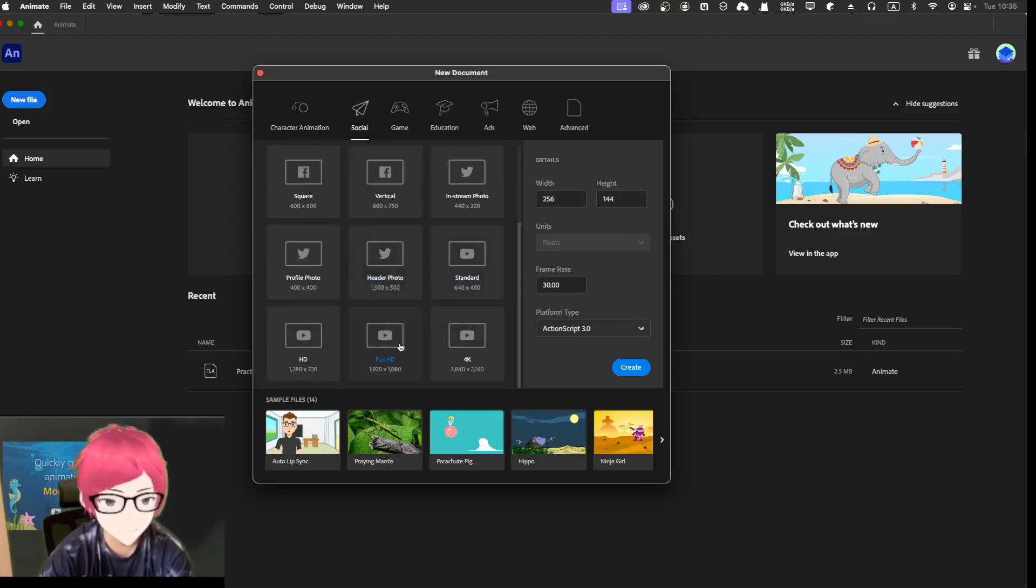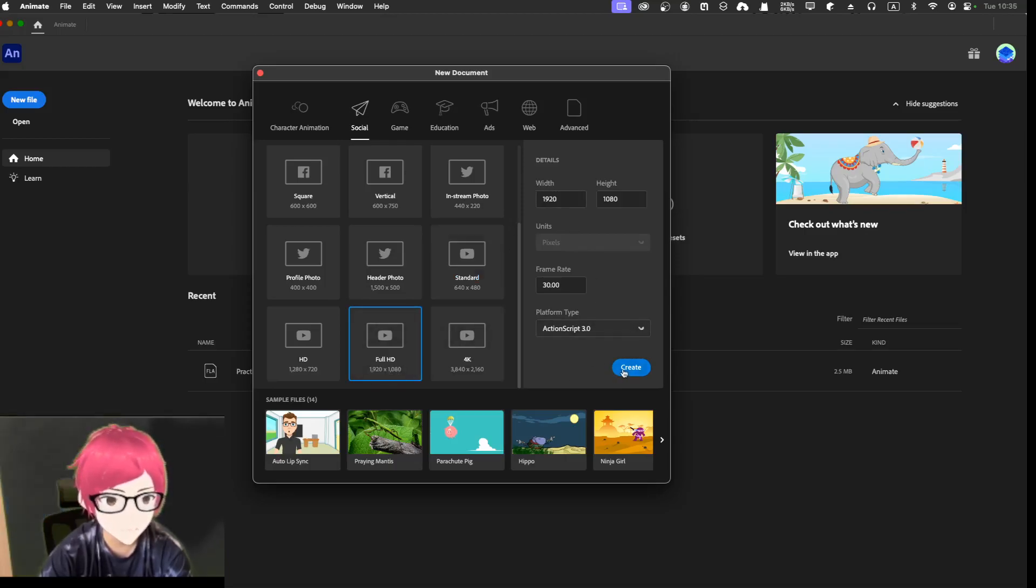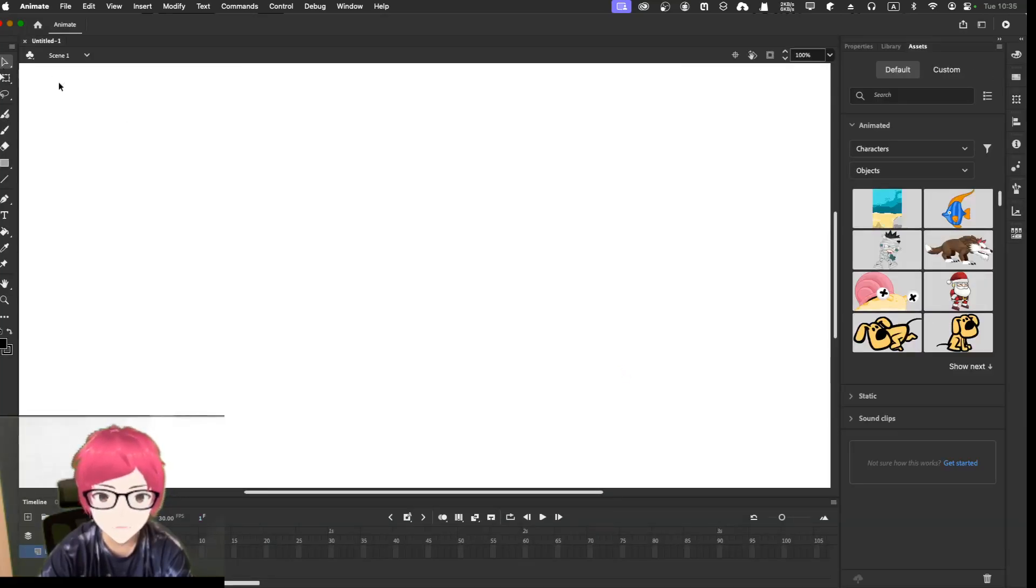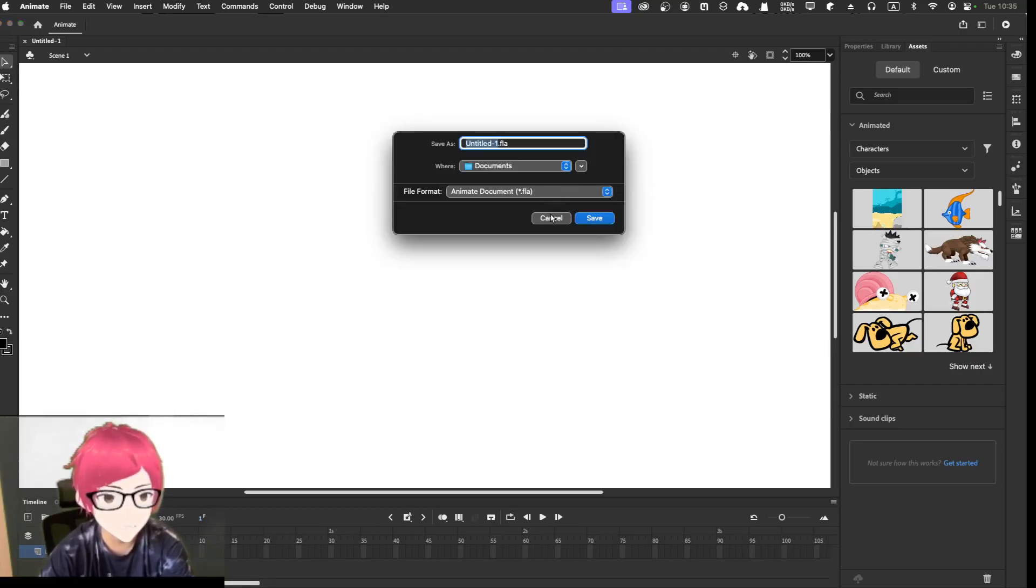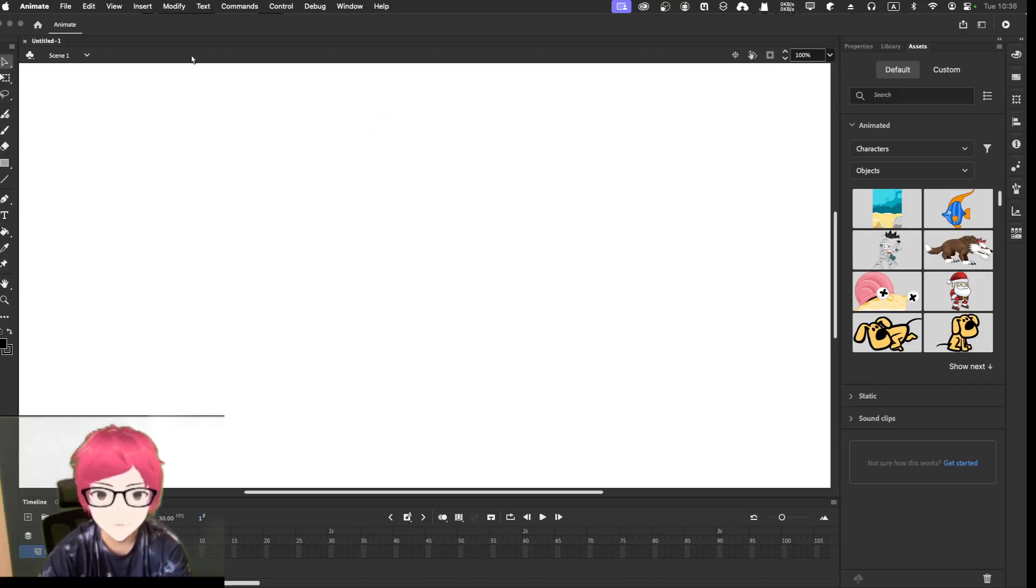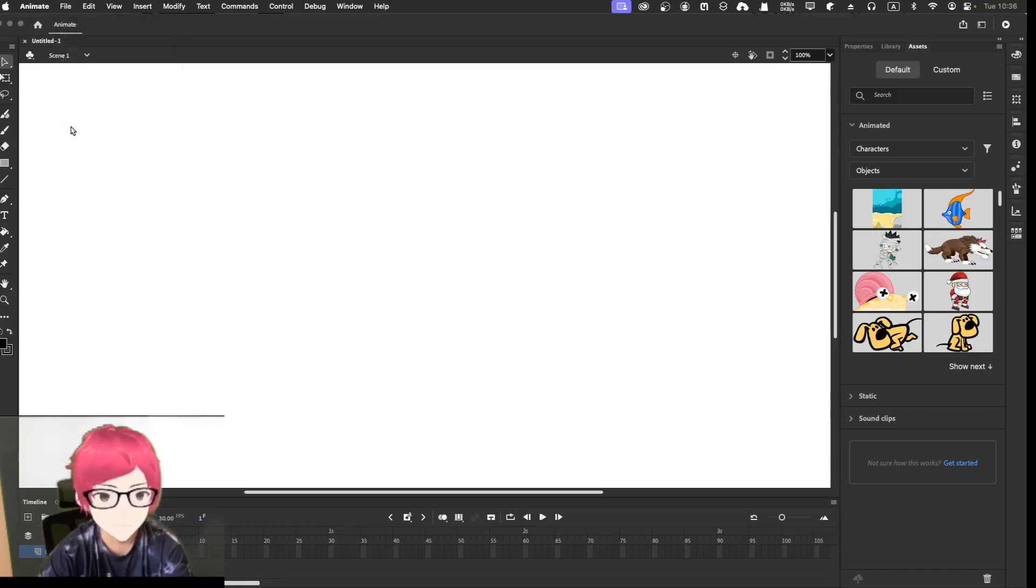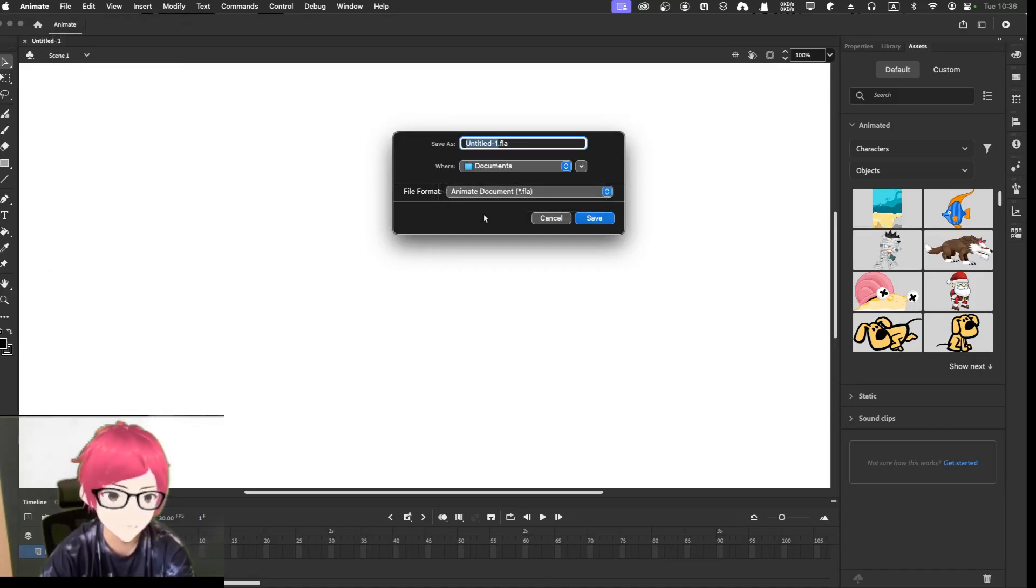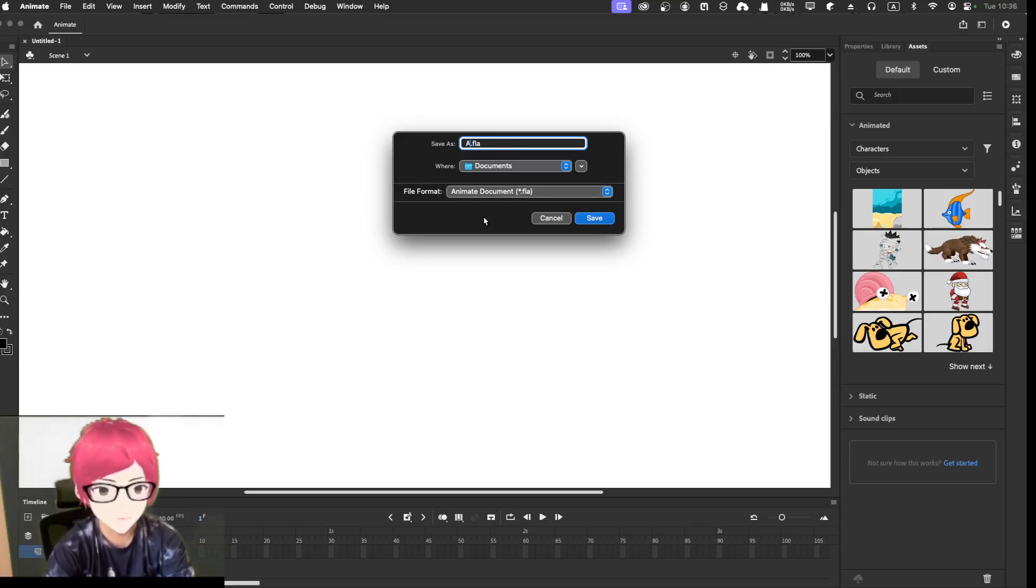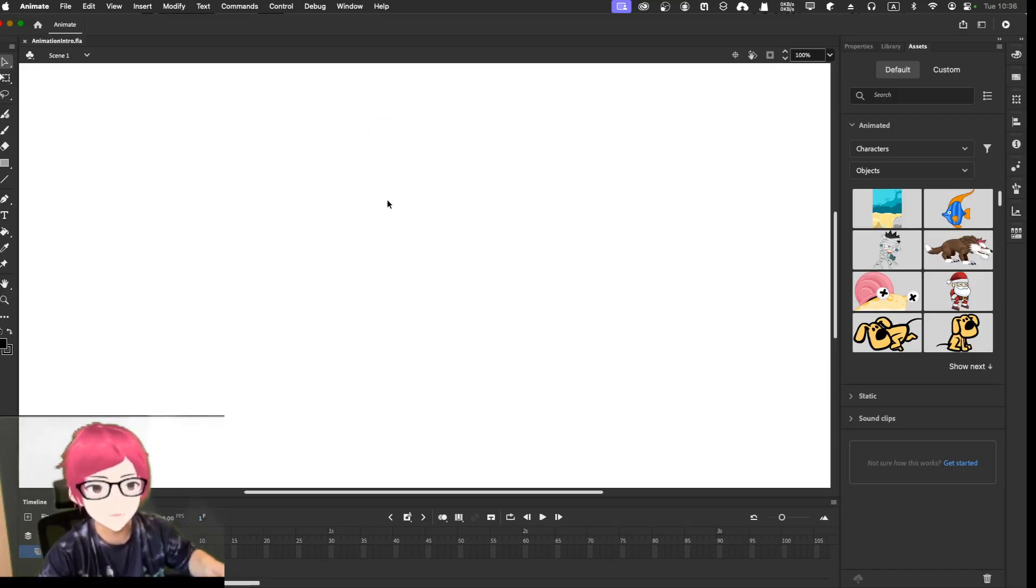This is untitled, so let me just save it. Can I save it in the cloud? Well, it doesn't really matter. I'm going to name it animation intro.